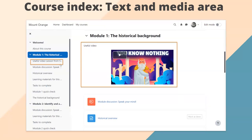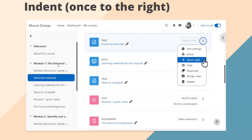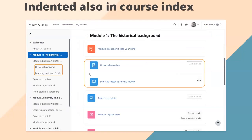While we're talking about the course index, let's explore indentation. Our admin set indentation for both topics and weekly format. Our teacher has edit mode turned on and has the option to move a page to the right. Unlike previously, with this indentation you can only move once to the right — you can't have sub-sub-subsections. Once to the right, and once back again. If we indent the page 'historical overview' and the book 'learning materials,' on the course page you see a subtle indentation of the two items, and in the course index they're also indented — it displays very nicely.